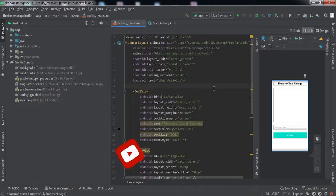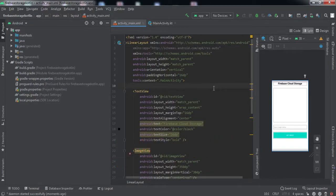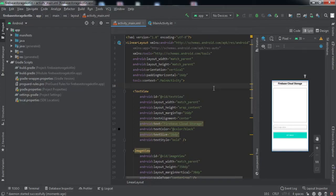If you're interested, make sure to hit that subscribe button and press the bell notification icon. Let's start with the development. I assume that your Android application project has been connected to a Firebase project and all the dependencies have been added for using Firebase storage.